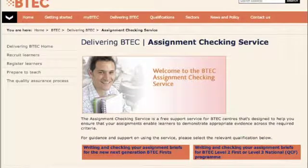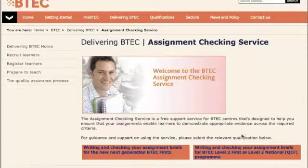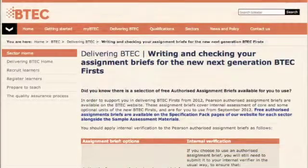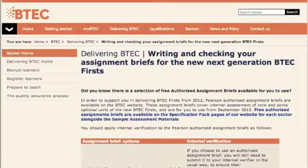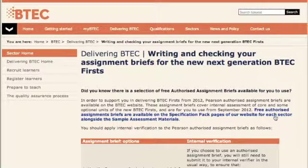On the ACS homepage, you will be presented with two options. If you're delivering next generation NQF BTEC First qualifications, click here. If you are delivering NQF BTEC First qualifications, you might wish to use or adapt one of the Pearson Authorised Assignment Briefs. Click here to access them.